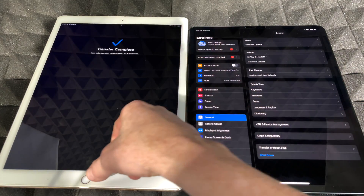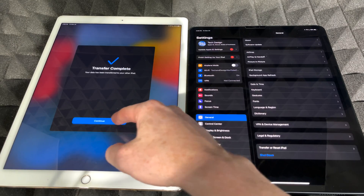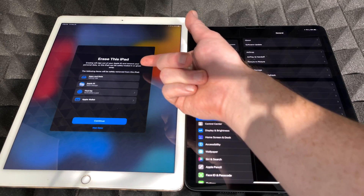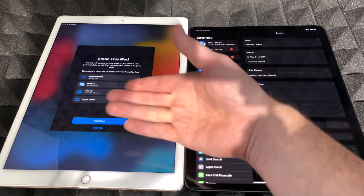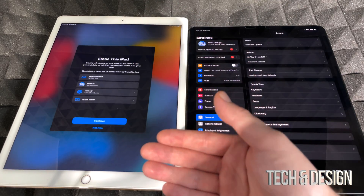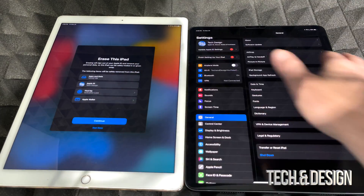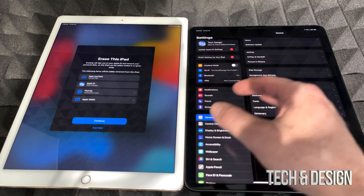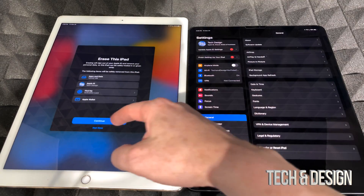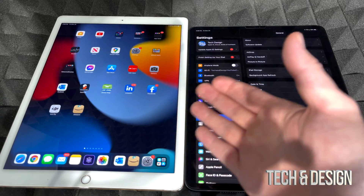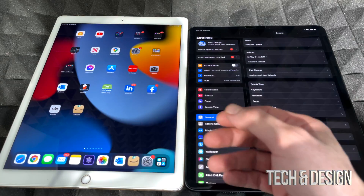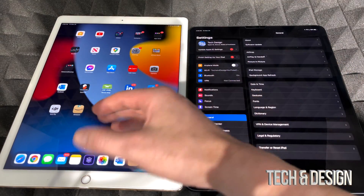On your old iPad, tap Continue after the transfer. It will ask if you want to erase that iPad — you can do that now or skip it and keep using the old iPad. You can use as many iPads as you like with the same Apple ID. I'll tap 'Not Now' for the moment and keep using both.